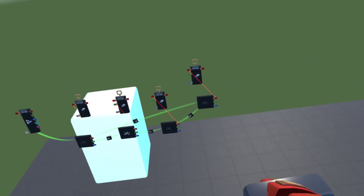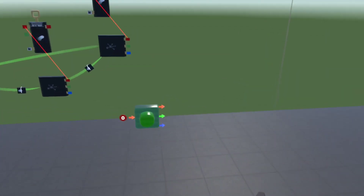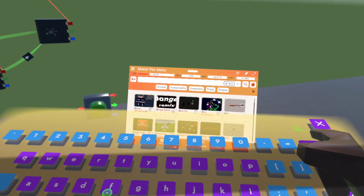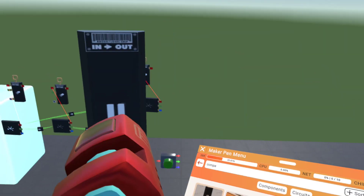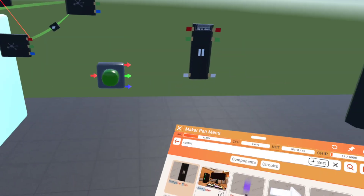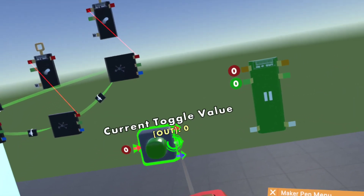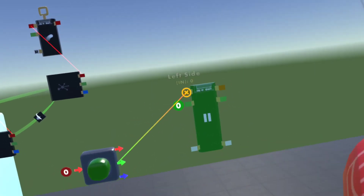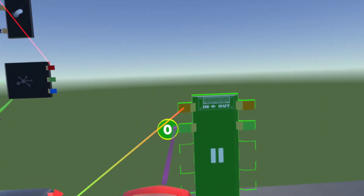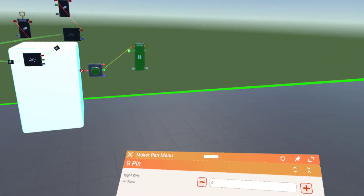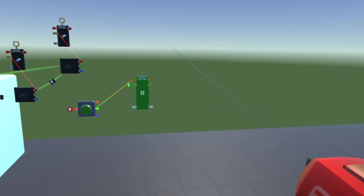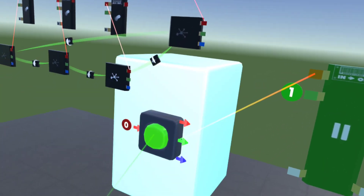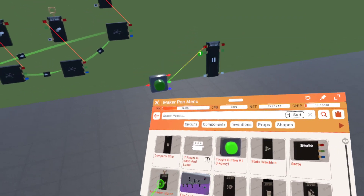If you don't want randomization, get a toggle button v1 (legacy) and place it somewhere near your line of code. Next, get a comparer chip and spawn it next to your toggle button. Connect the trigger and toggle value to the top-left of the comparer chip — that left side should be connected to your current toggle value. Then configure the bottom input of the comparer and set its value to one.